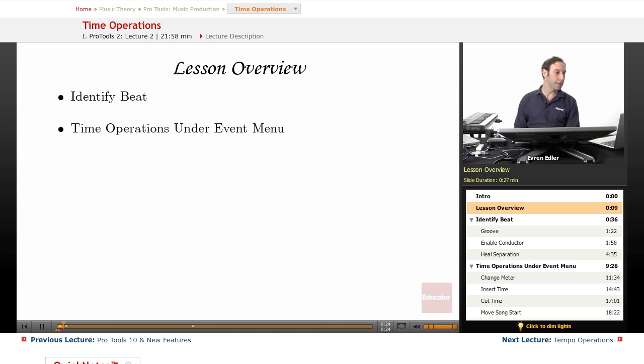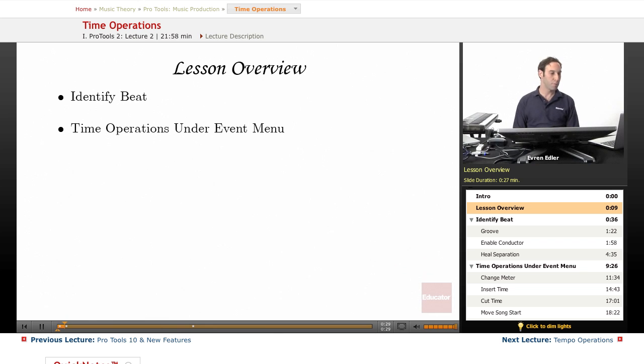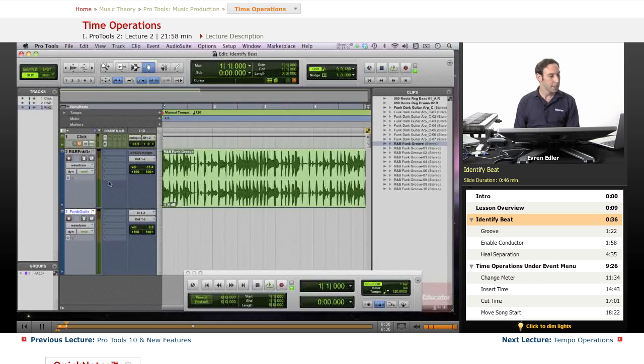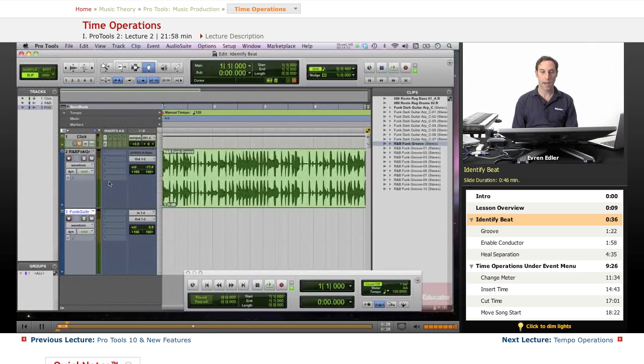Learning these options can really help you prepare your session in Pro Tools based on your arrangements in the beginning as well as provide some options to make changes later on in your sessions. So let's go ahead and talk about Identify Beat first.